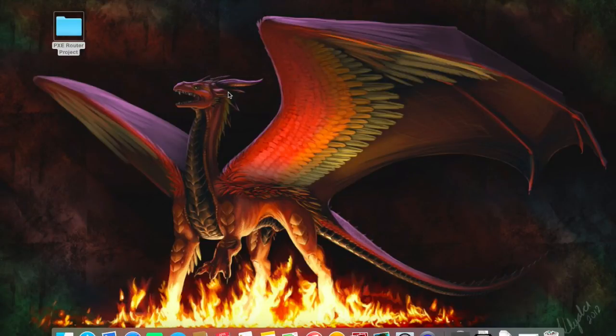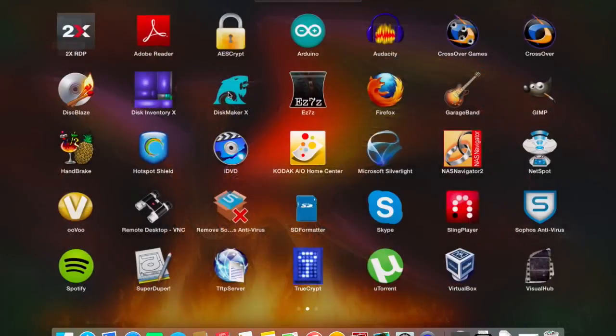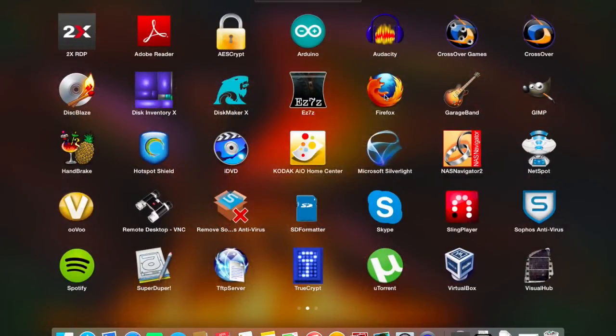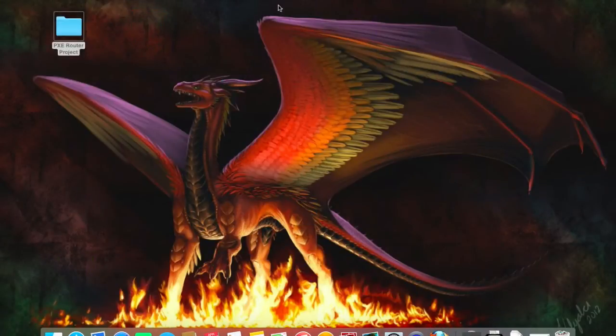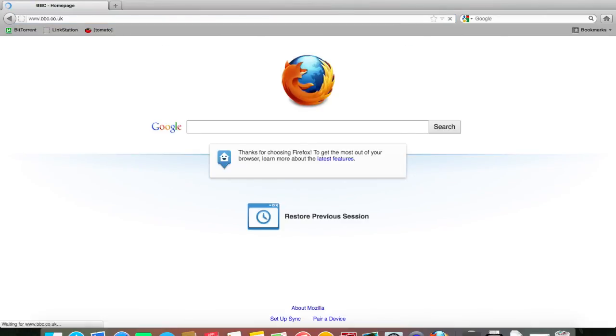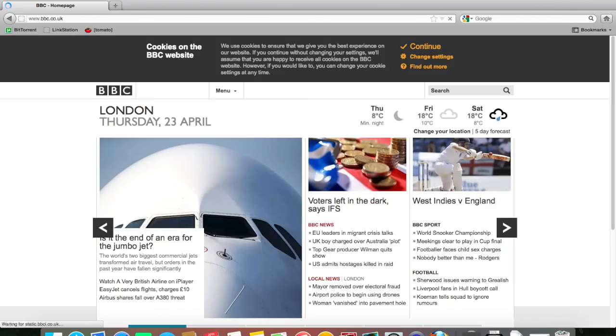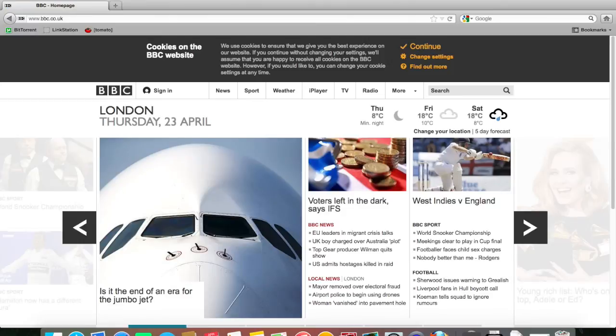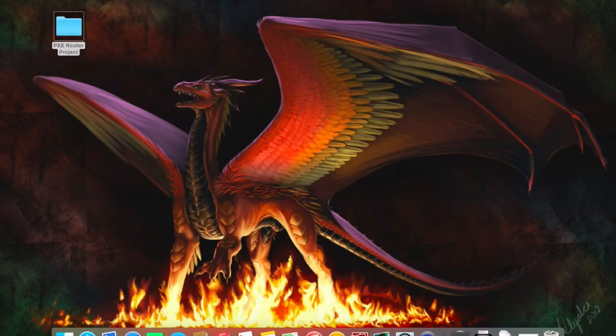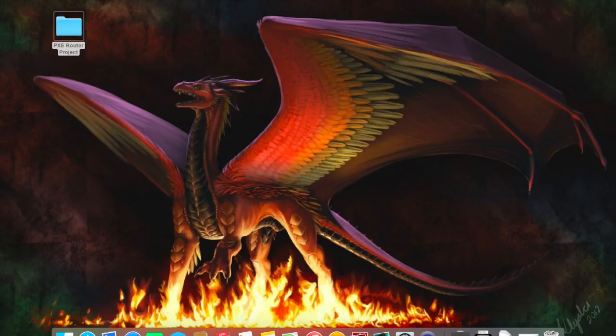You can verify that by browsing to a website, such as the BBC. And there you go. It's pretty irrelevant really, because we're going to flash the firmware with a new firmware. But for this portion of the video, that's how you get a third party router working with Virgin Media.